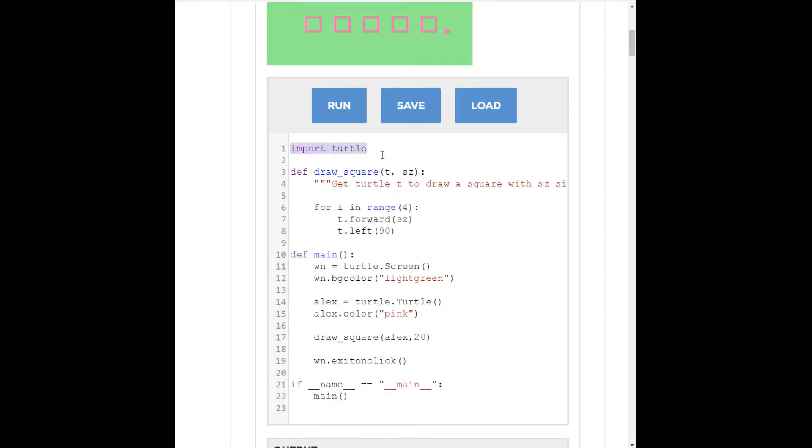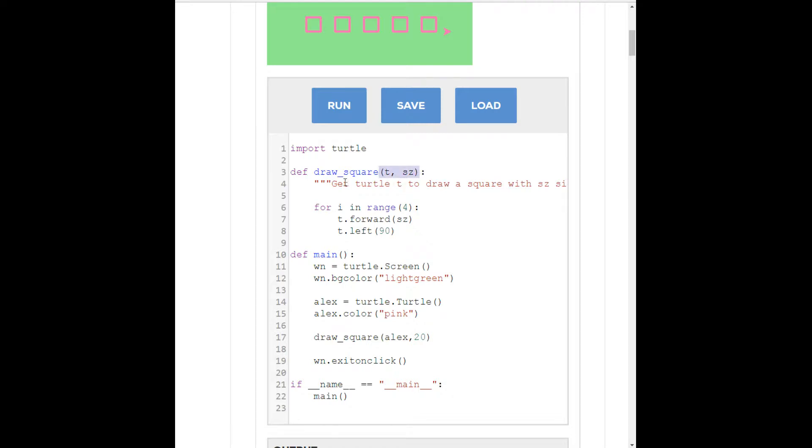Now, let's go through the program that we have here. We're importing turtle in the top here, which we have to do because that's the module we're using. And then here we have our first function definition. So, remember that when we're defining functions, we do def for define, and then the name of the function, and then in parentheses, any arguments or parameters that we want the function to take. In this case, we're taking an argument T and an argument SZ.